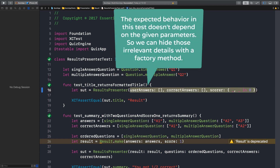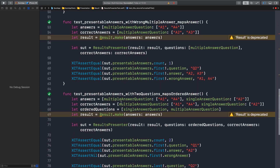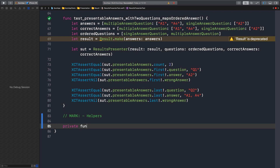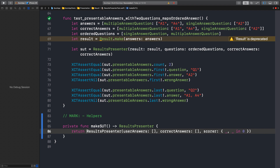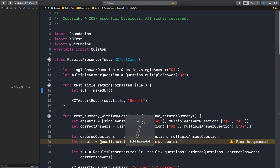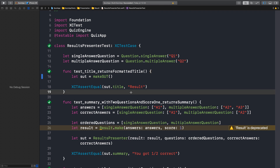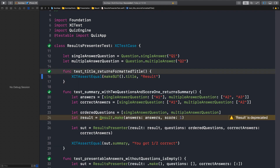But why don't we hide those details from this test? Yeah, we should definitely create a factory method there. It can be makeSUT — just like the property here, SUT stands for System Under Test. So let's create this method at the bottom here. It's a private function and it should return a ResultPresenter. Before we commit, I think we can even inline the makeSUT.